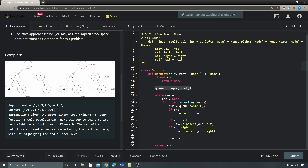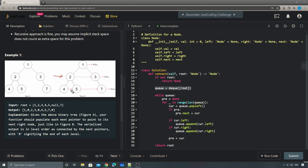Assuming we are on the current level, we are going to populate the next pointers for the next level. We already have the next pointers for the current level, so we can traverse from left to right using those. While traversing the current level, we also populate the next pointers for the next level. The difference here is that on the next level there could be gaps — for example, after a right node there might be no left node on the next level, so we need to use a similar idea to the level-order traversal.